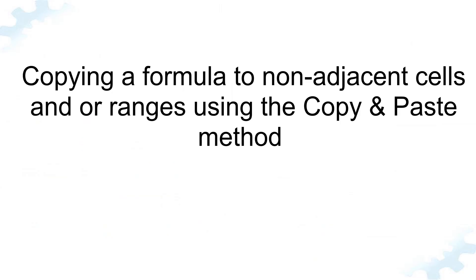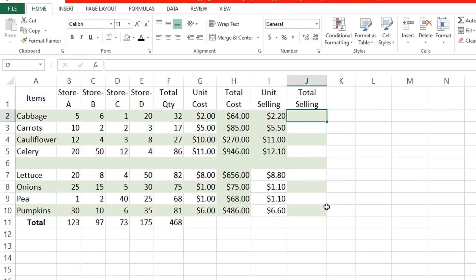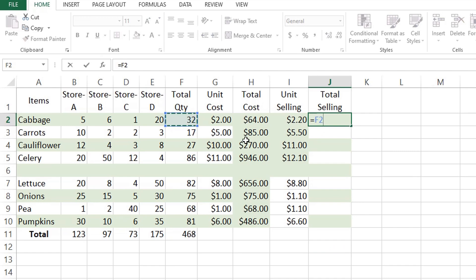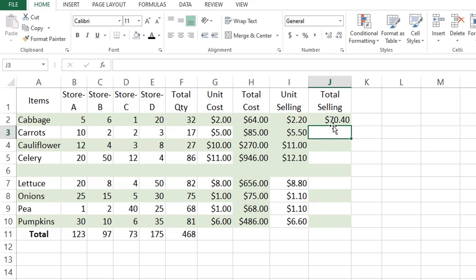Another way of copying a formula to non-adjacent cells and/or ranges. The best way of copying a formula to non-adjacent cells is by using the old copy and paste method. Let's do some demo. First, create a formula to be copied, then press Enter.